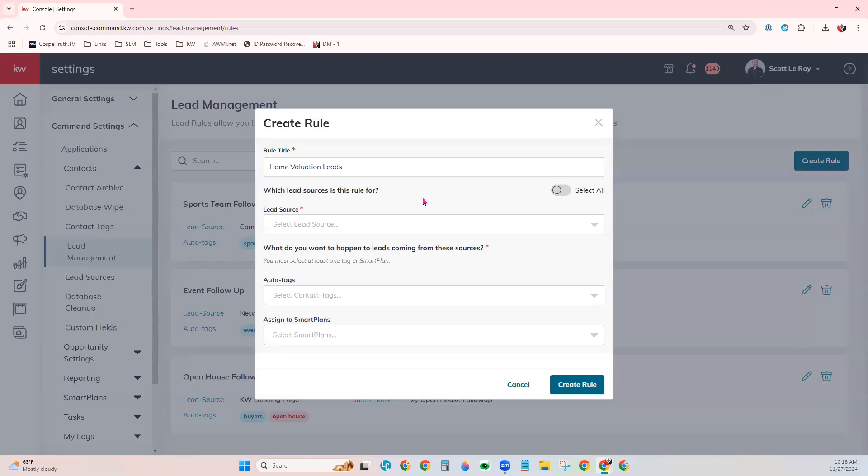So when that lead comes into your command database, whatever the source of that lead is will determine which lead management rule activates. So you will want to pick which lead source you want this rule to apply to.